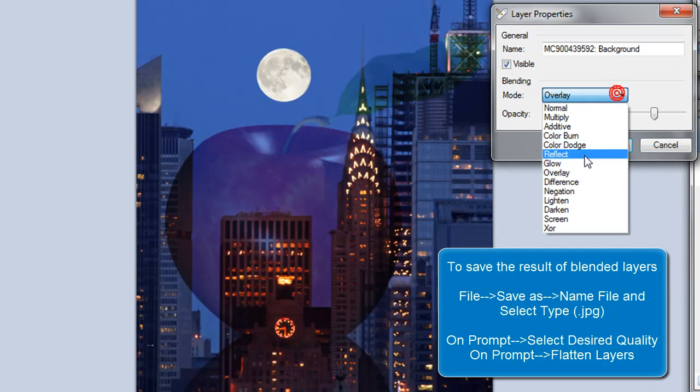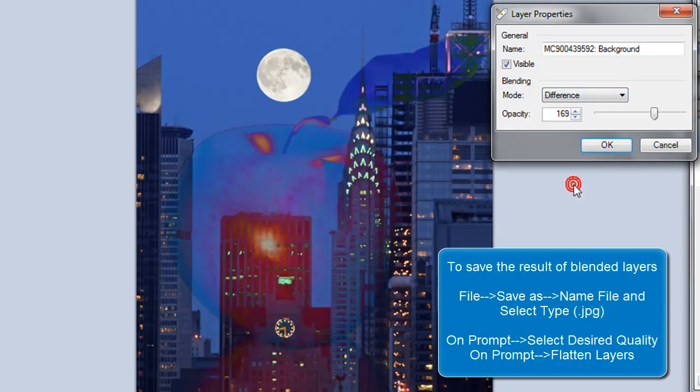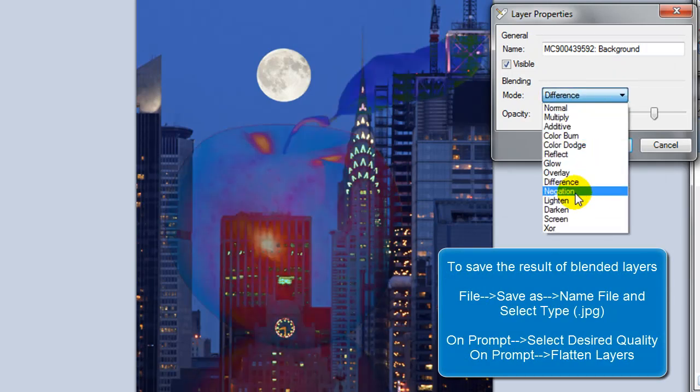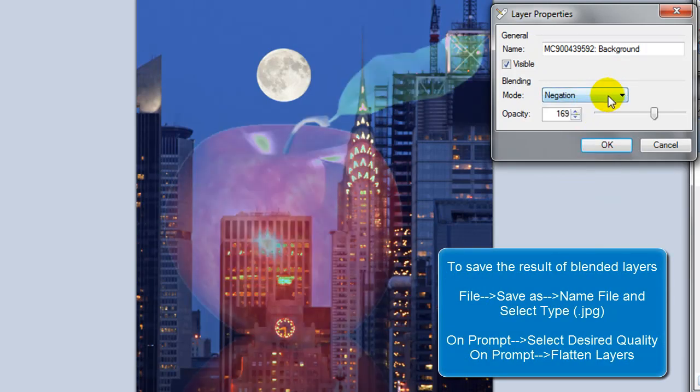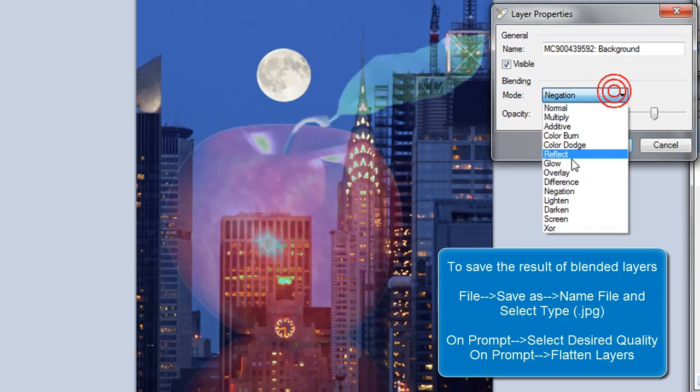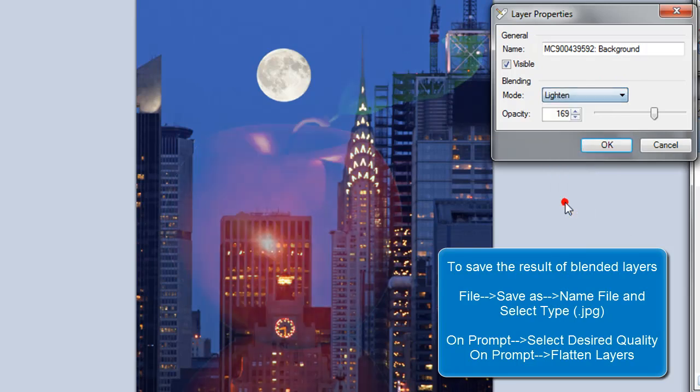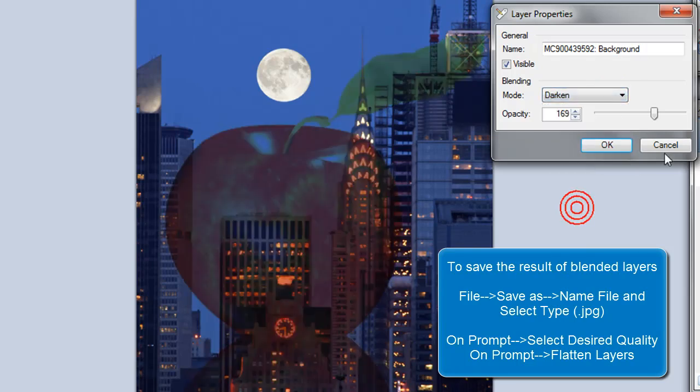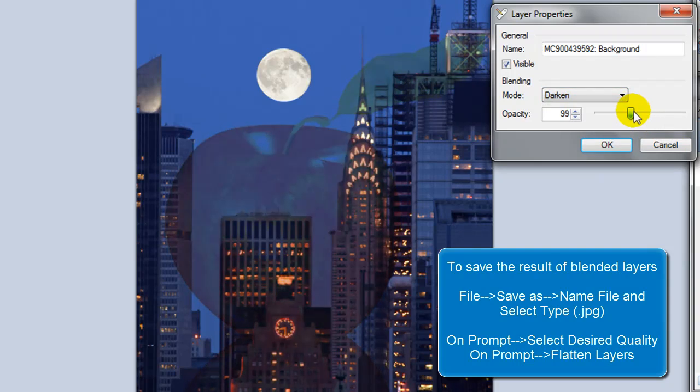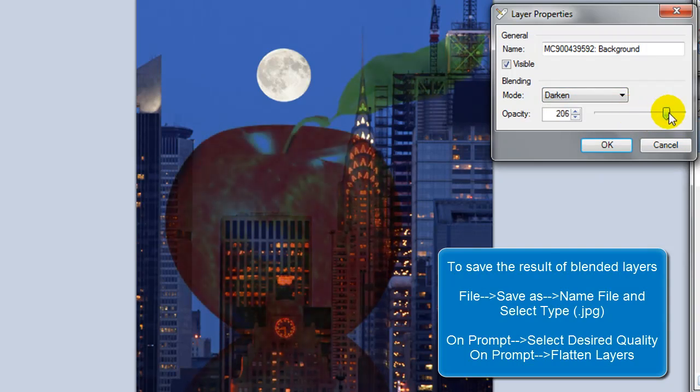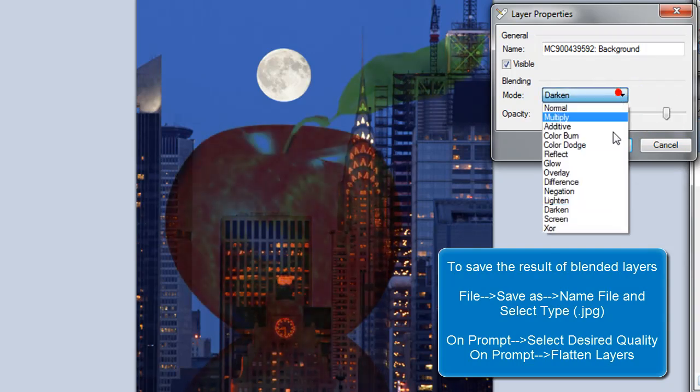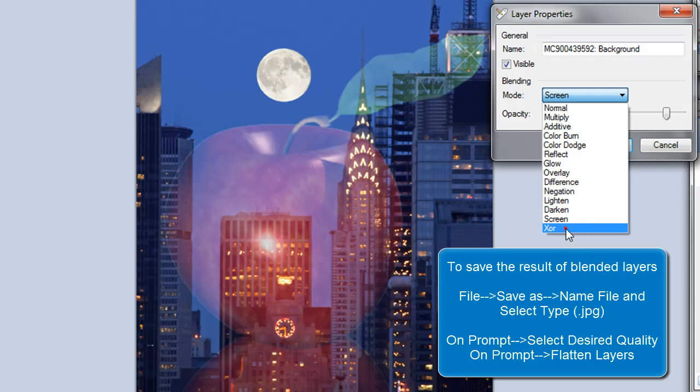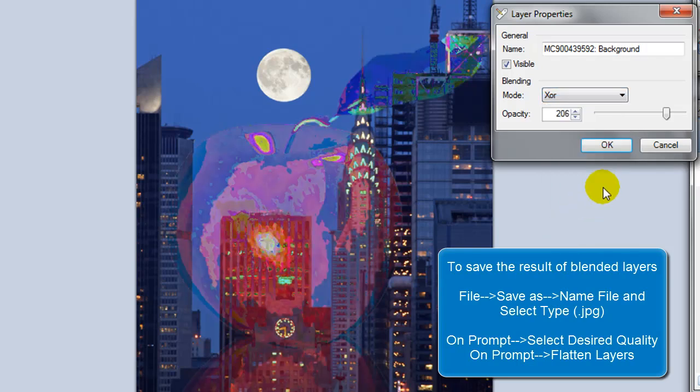Difference, negation, lighten, darken, kind of like the darken for the night. So I'm going to select screen and then the XOR kind of looks funky.